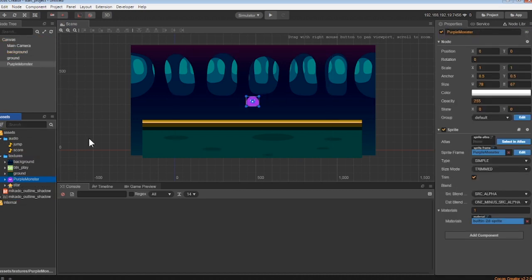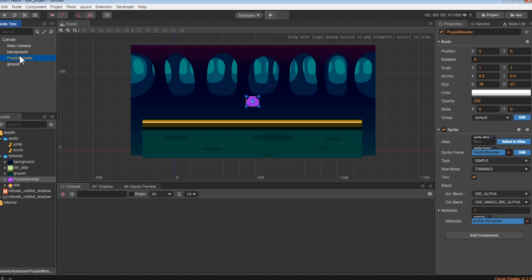To make sure the monster is always in front of the ground, have the purple monster node below the ground node. If you don't, you could have your player falling behind it, like this.